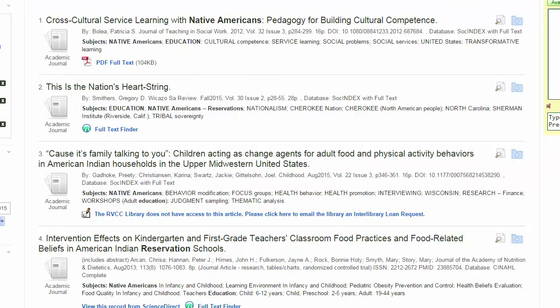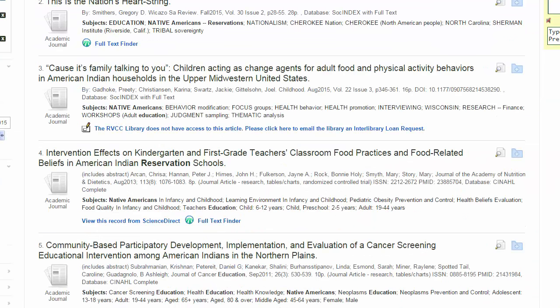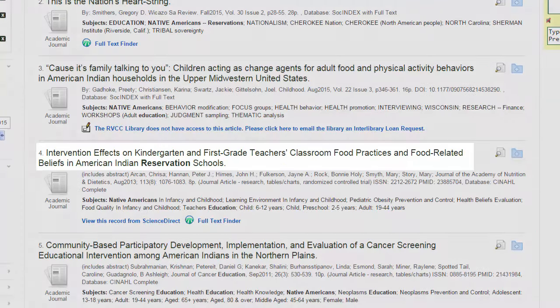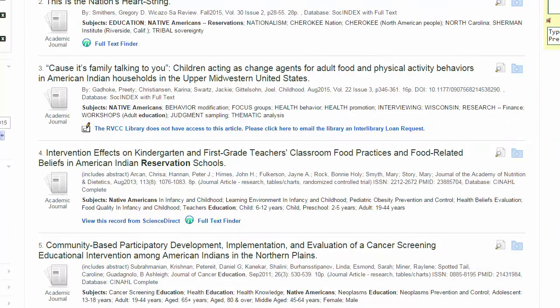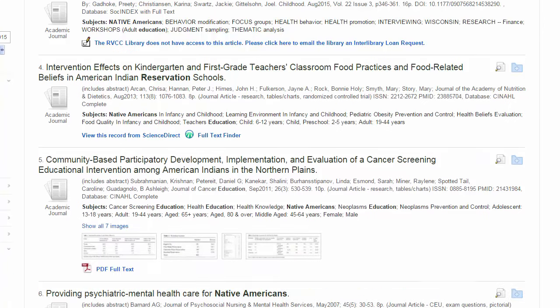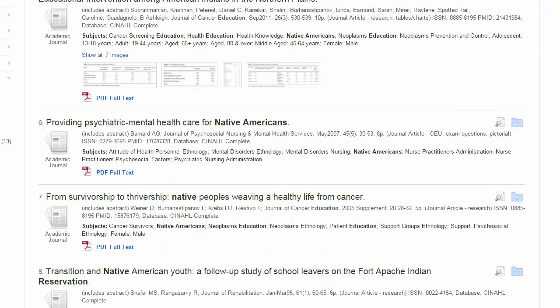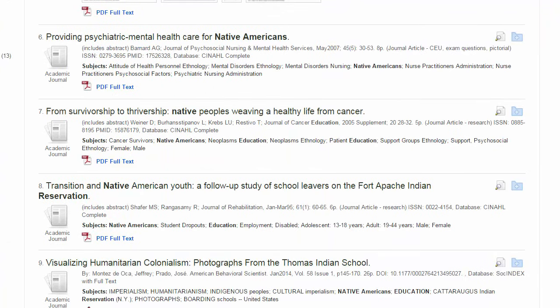You'll notice that the article titles are very specific — things like intervention effects on kindergarten and first grade teachers' classroom food practices and food-related beliefs in American Indian reservation schools. Scholarly articles tend to be about very specific situations because they are usually research studies or a very in-depth analysis of a narrow topic. You'll probably need to read through several abstracts to find an article that is relevant.